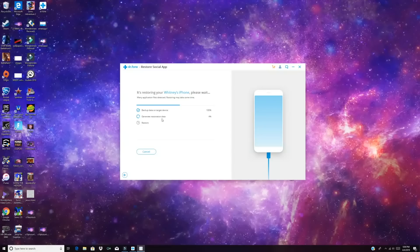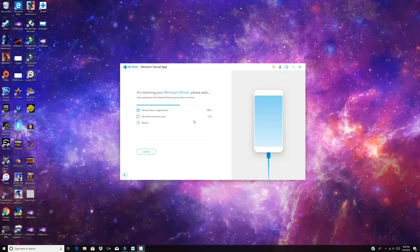We'll go ahead and restore again. And as you can see here, the backup data, it grabbed that. It's generating restoration data on our phone, which seems to take a little bit of time here. So we'll give this a few minutes and then we'll come back and see our results.